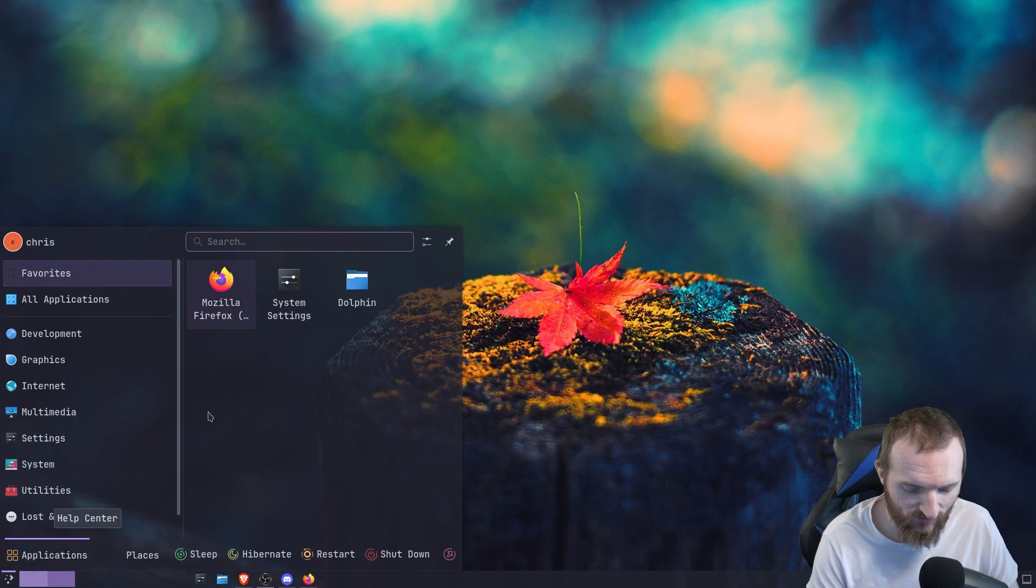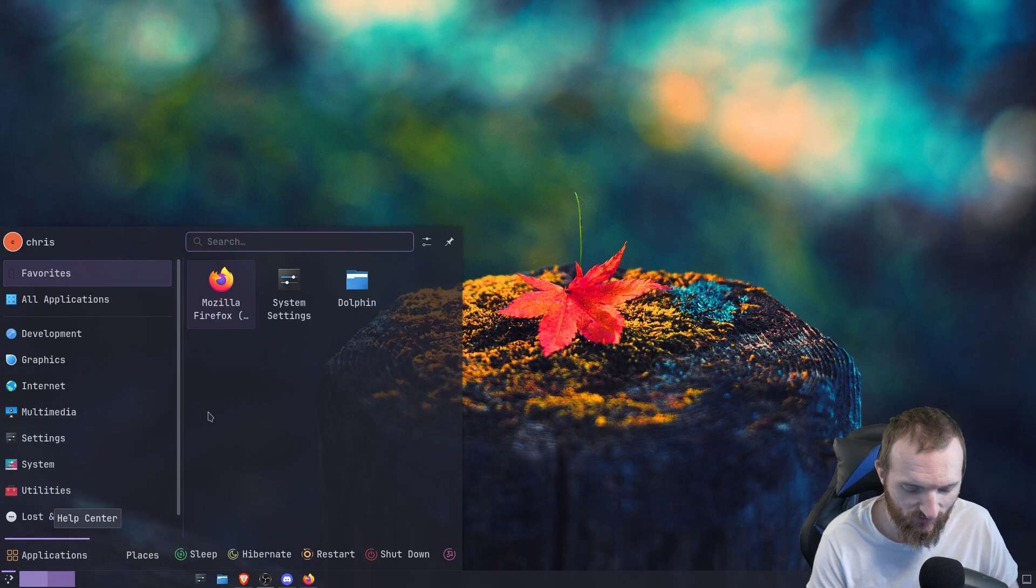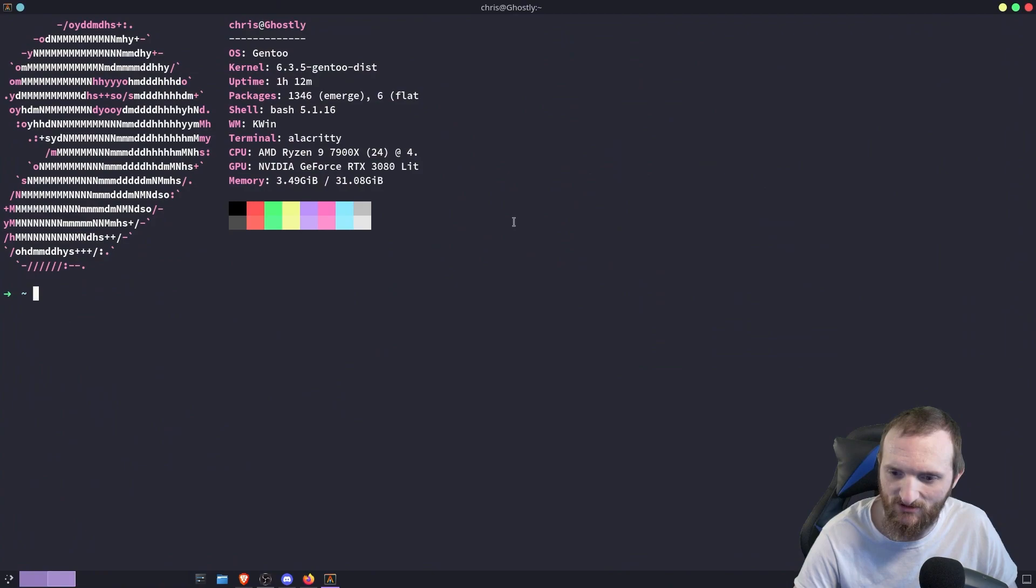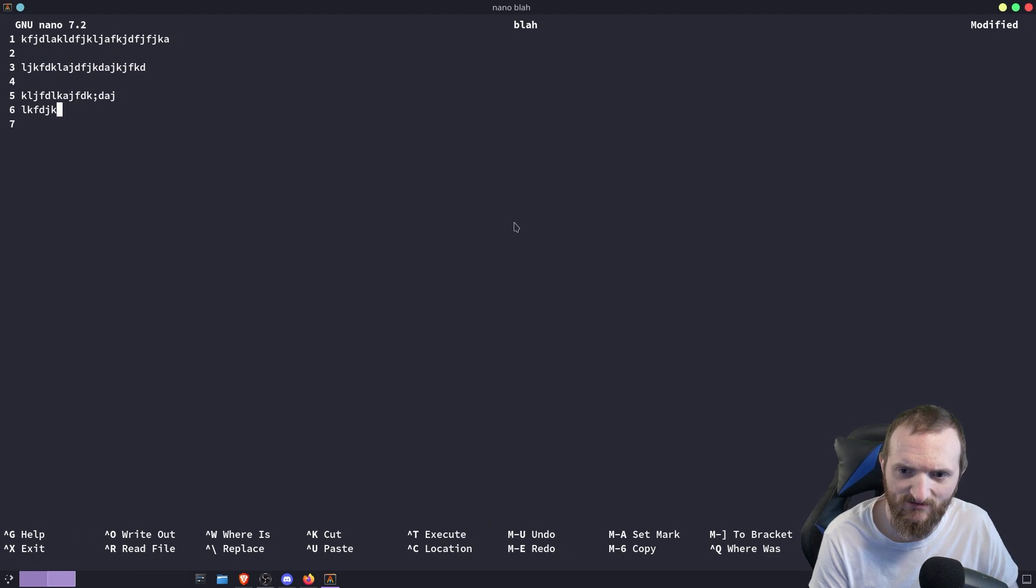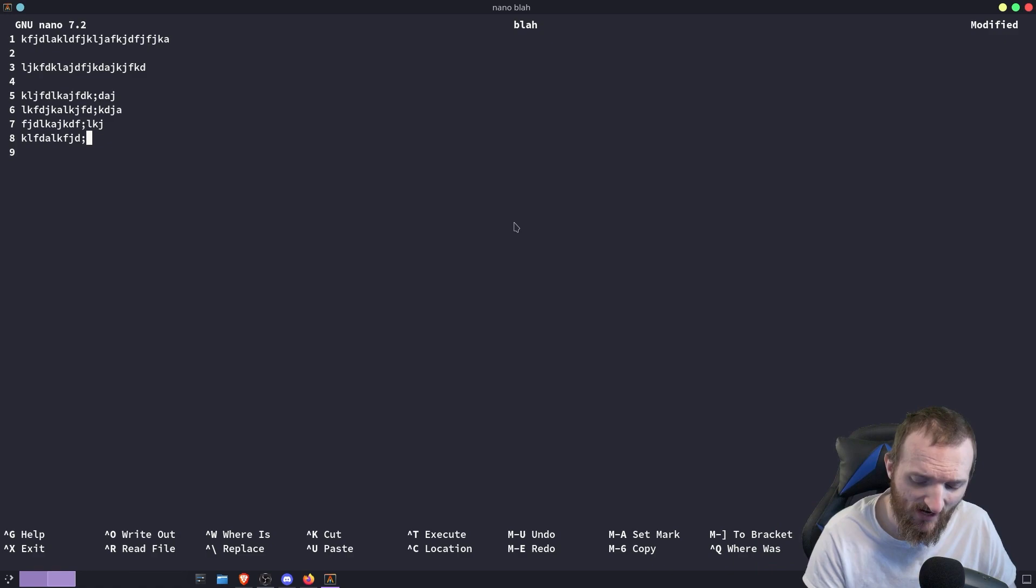For instance, deleting text. I'm going to pull up an Alacritty terminal here, and we'll play around with this. We'll do nano blah, and we can put a bunch of text.